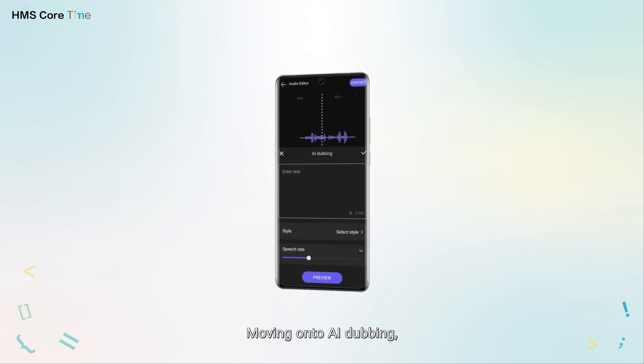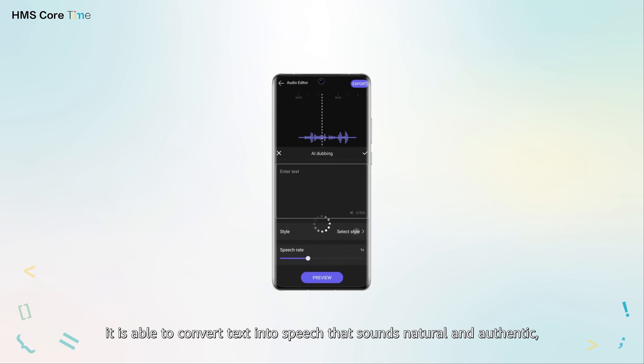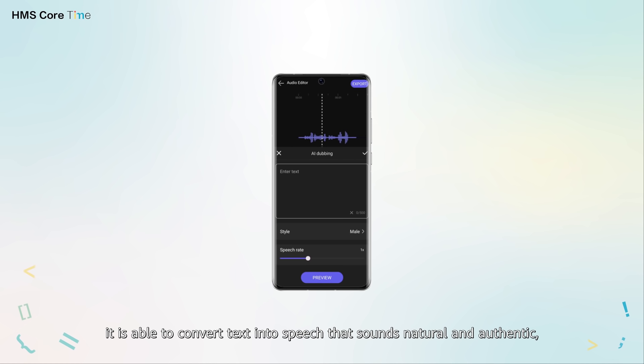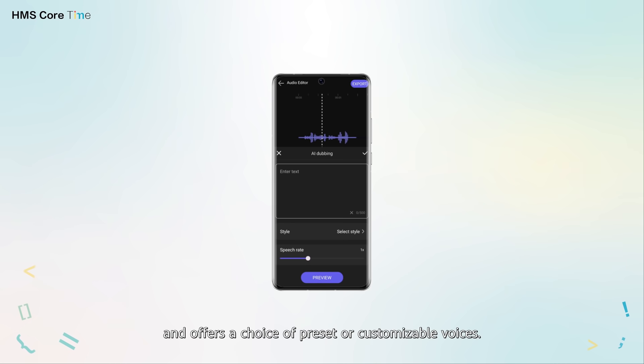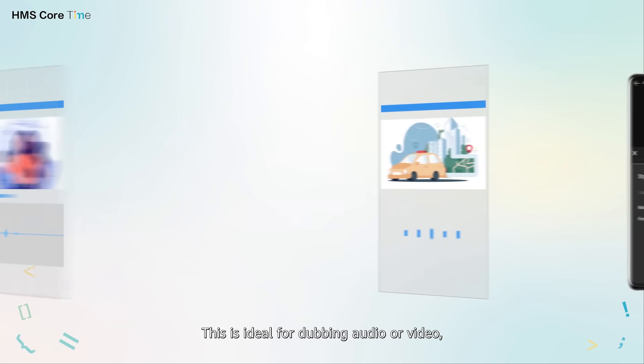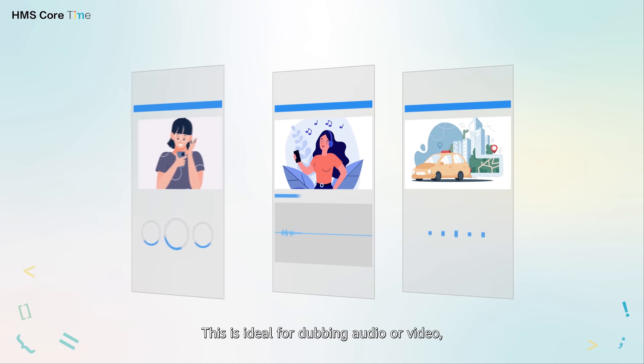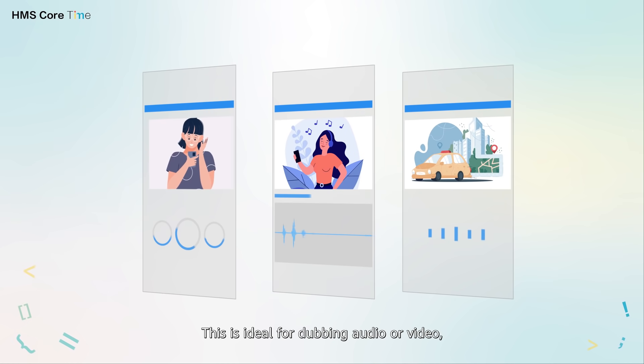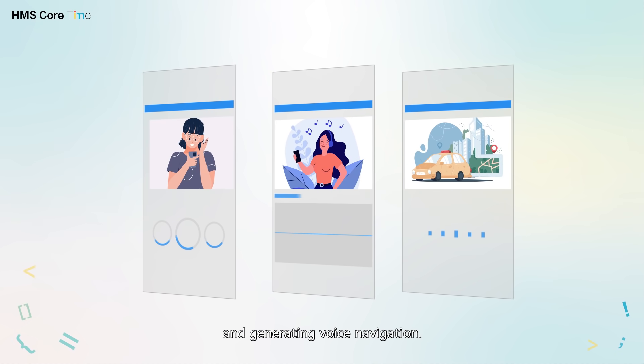Moving on to AI dubbing, it is able to convert text into speech that sounds natural and authentic and offers a choice of preset or customizable voices. This is ideal for dubbing audio or video, reading ebooks and generating voice navigation.